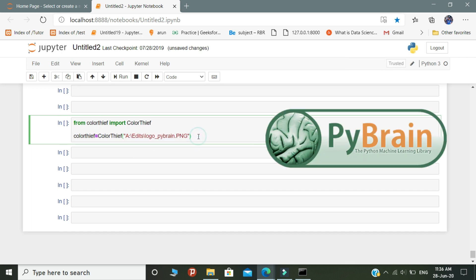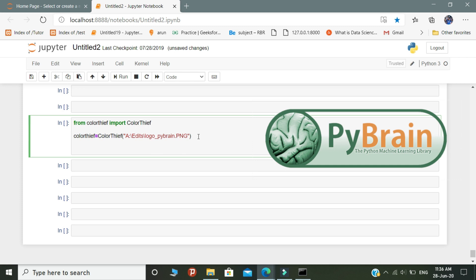In the next step we are going to predict the colors present in the image. For that you need to create a variable — here I create a variable called dominant color. Inside the variable you need to write color_thief.get_color, where color_thief represents the object we initially created.